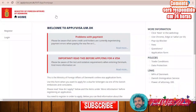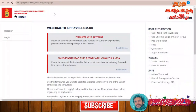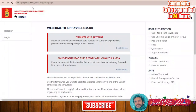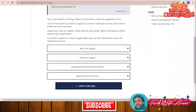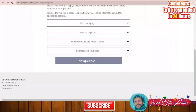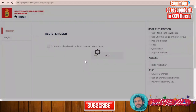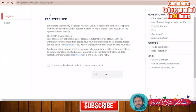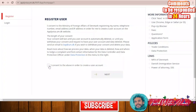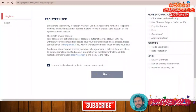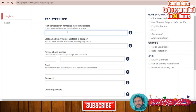If you are going to apply for a visa for Denmark, this is the official website: applyvisa.um.dk. I will leave the website link below. You click 'Apply for Visa' and you will have to register first in order to create a user account. Click 'Next'.